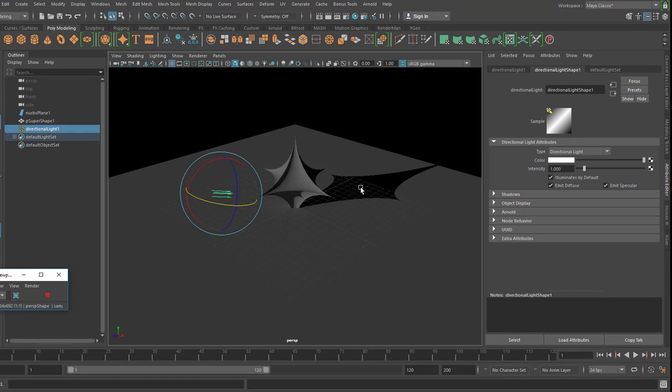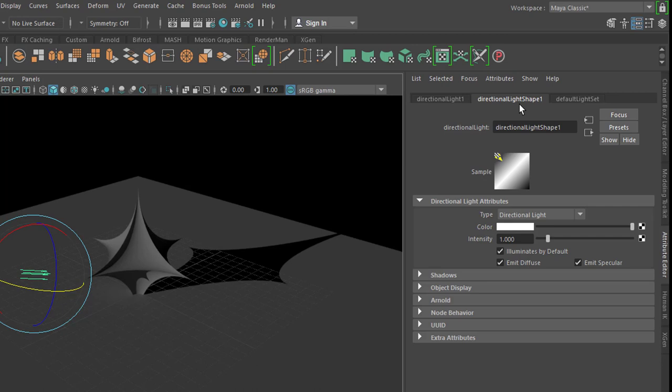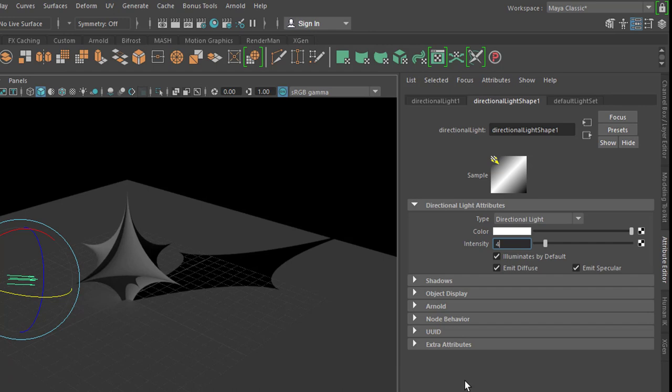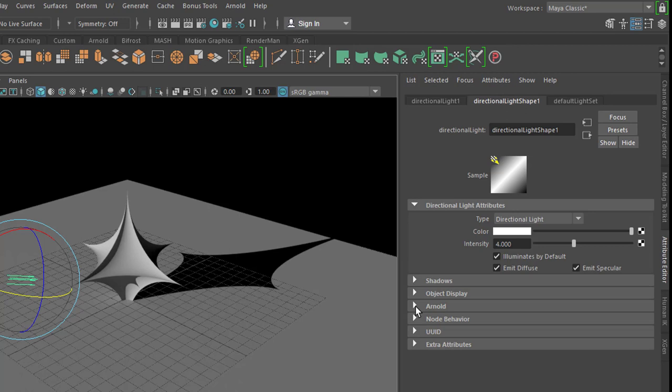And we can increase the intensity right here in the attribute editor by either increasing it here from 1 to 4 for example, we can do this easily, no problem, but we can also do it down here in the Arnold section, where you have an exposure,